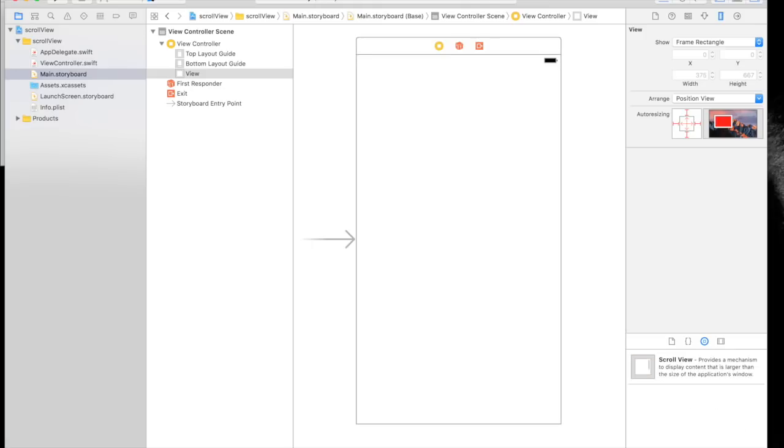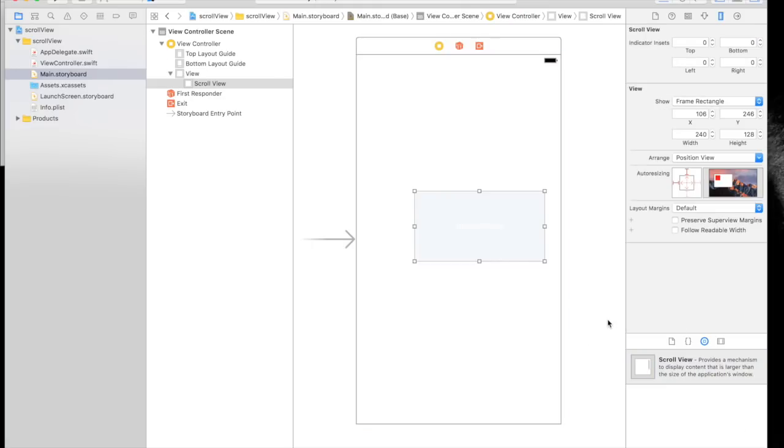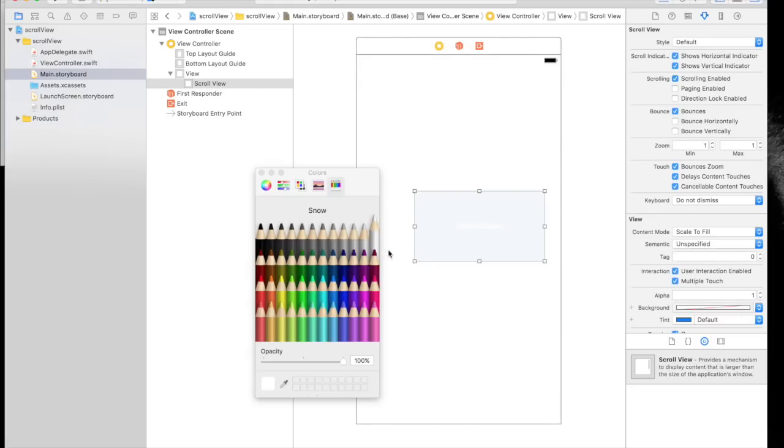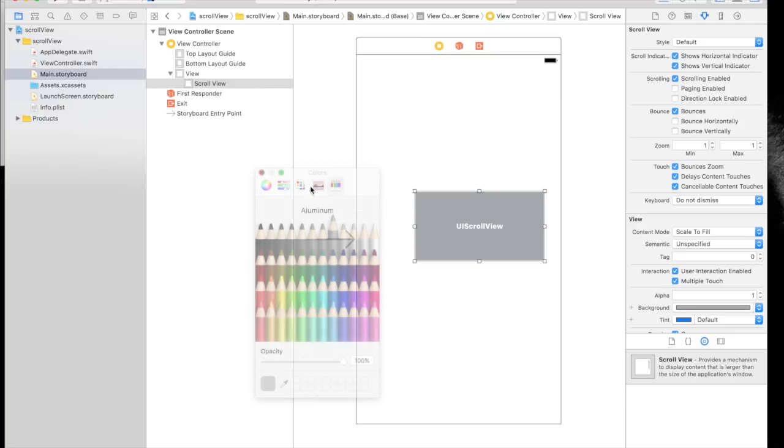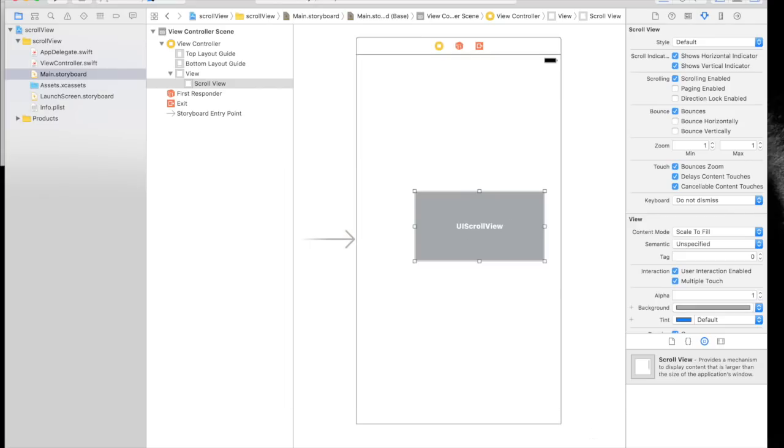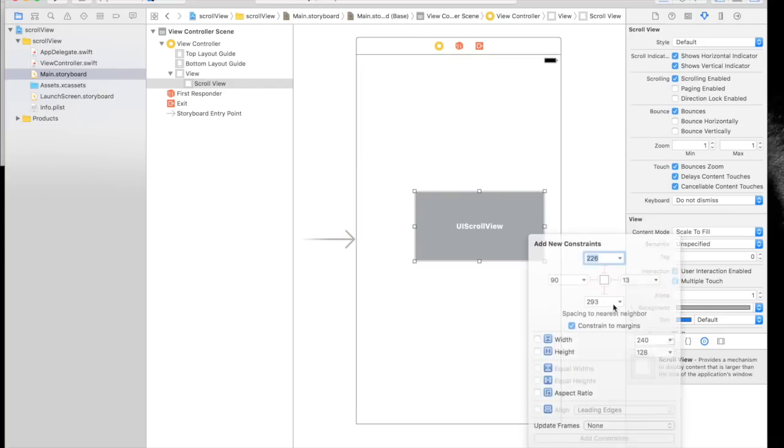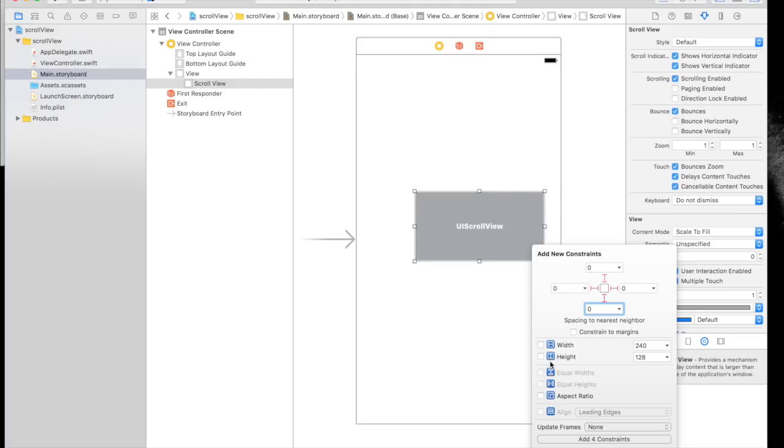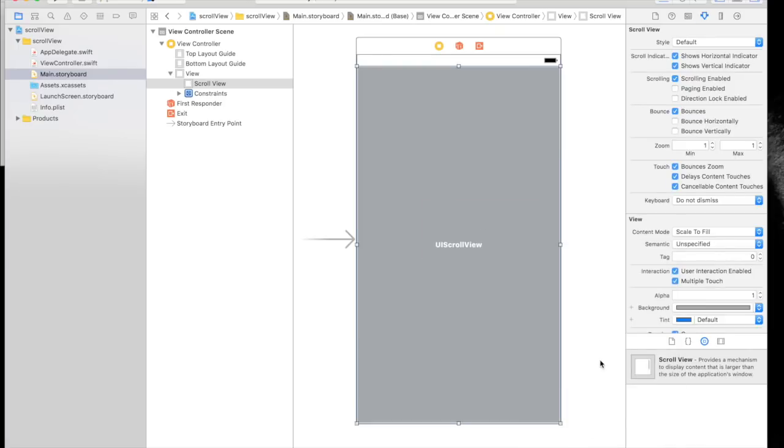Inside storyboard, we will first add a scroll view. Let's give it a background color of gray. Add some constraints: zero from top, zero from left, zero from right, and zero from bottom. Uncheck the constraint to margin option. Update frames to adapt to the new constraints and add four constraints.